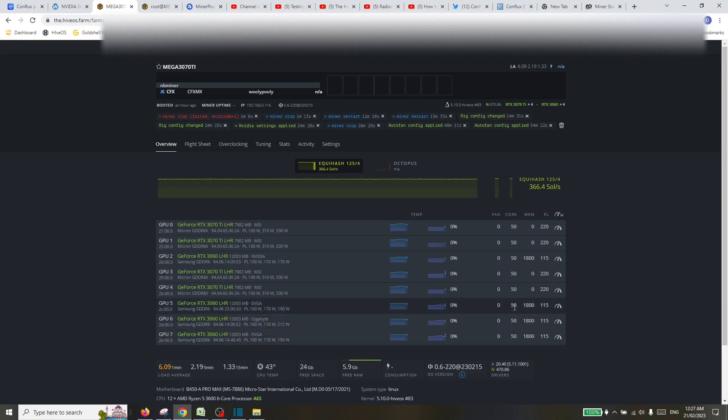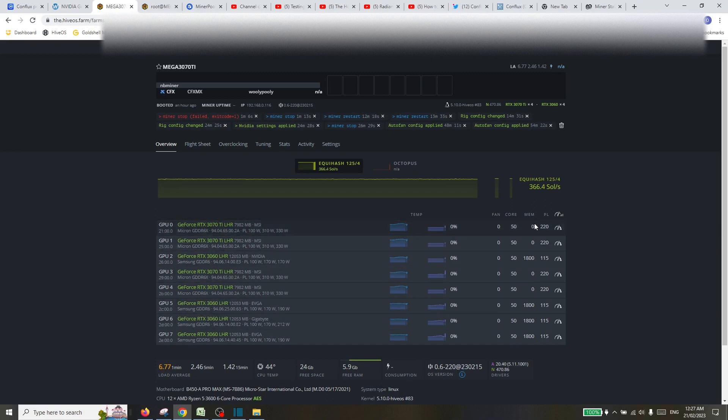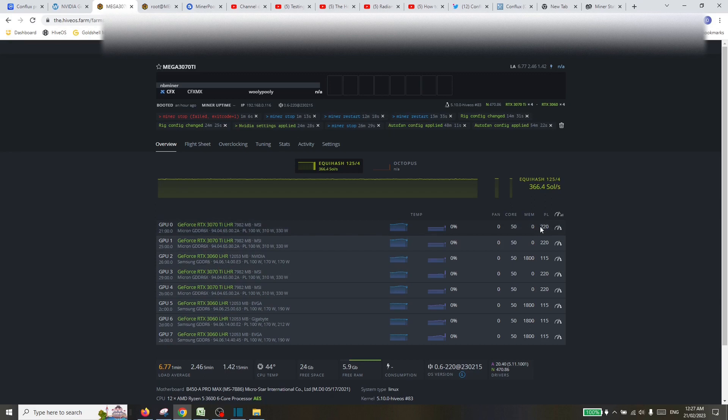So just high level, I'm running core 50 on all of the 3060 and 3070 TI's, and there's a mix of no memory offset on the 3070 TI's and 1800 positive offset on the 3060s. Power wise, I'm putting a limit of 220 on the 3070 TI's and a limit of 115 on the 3060s.